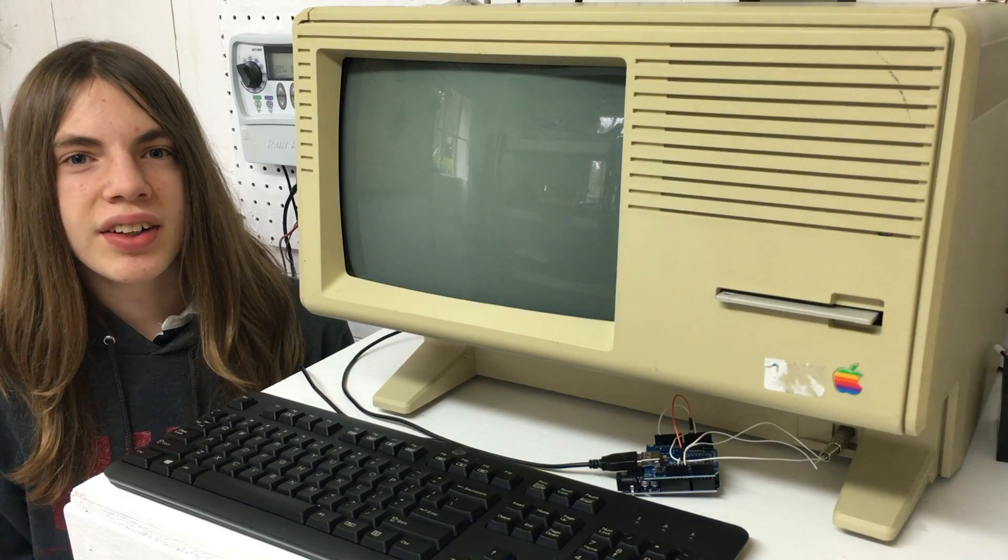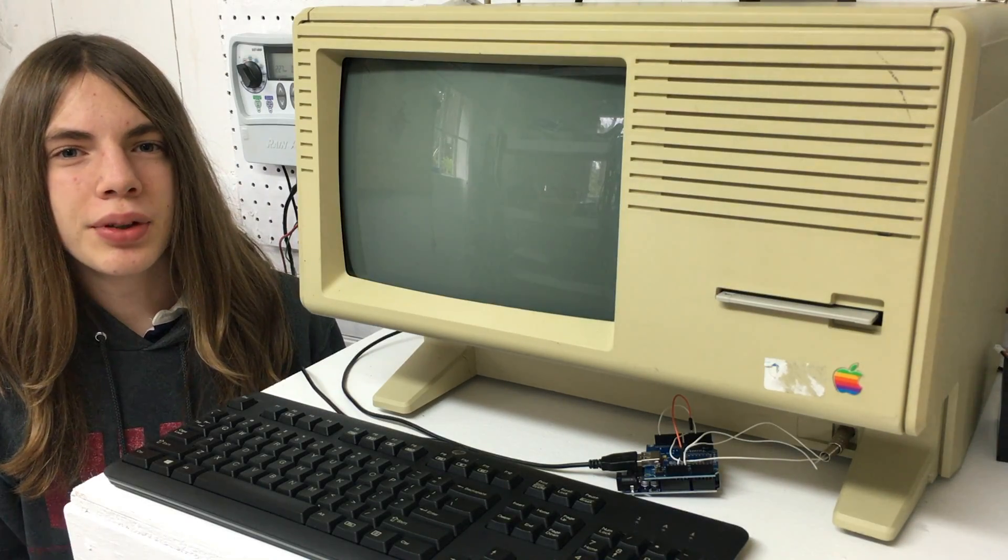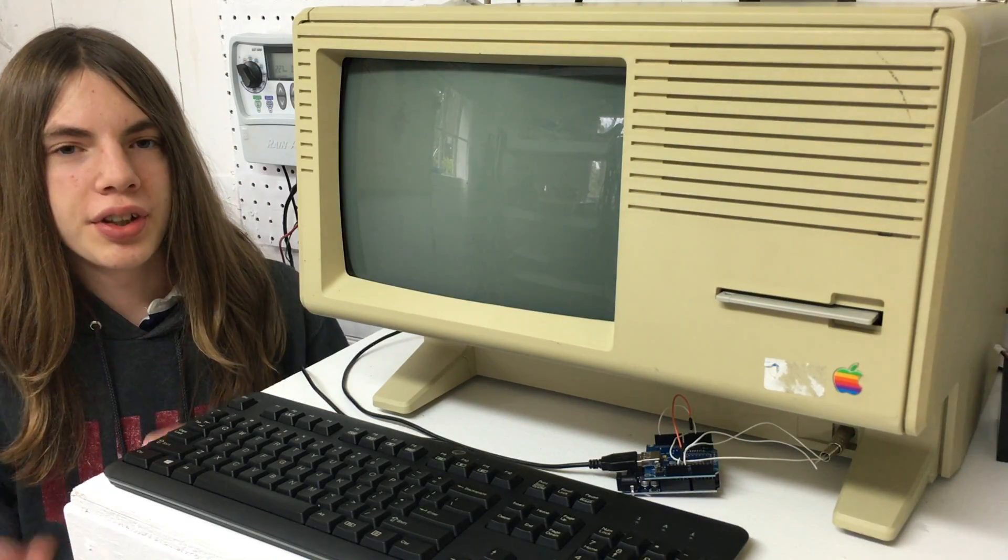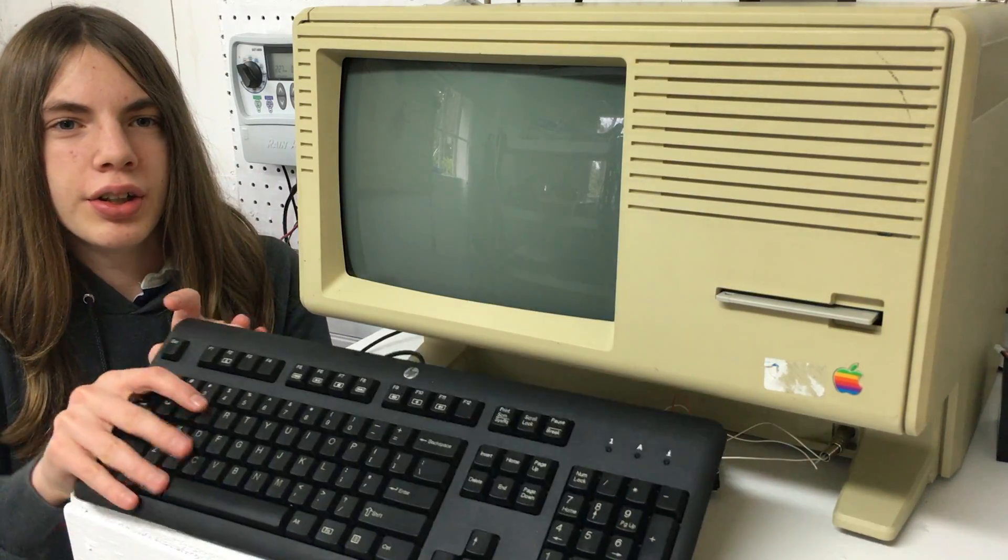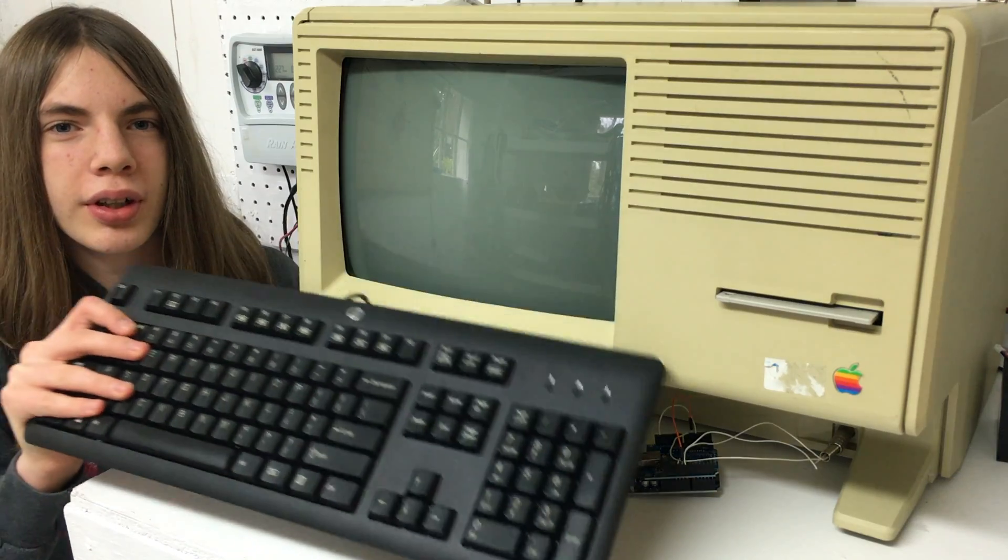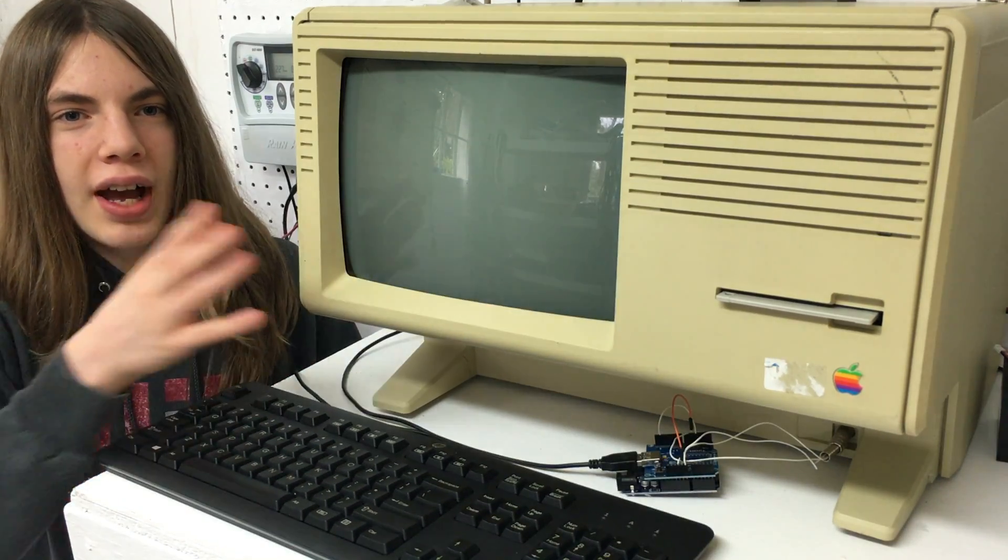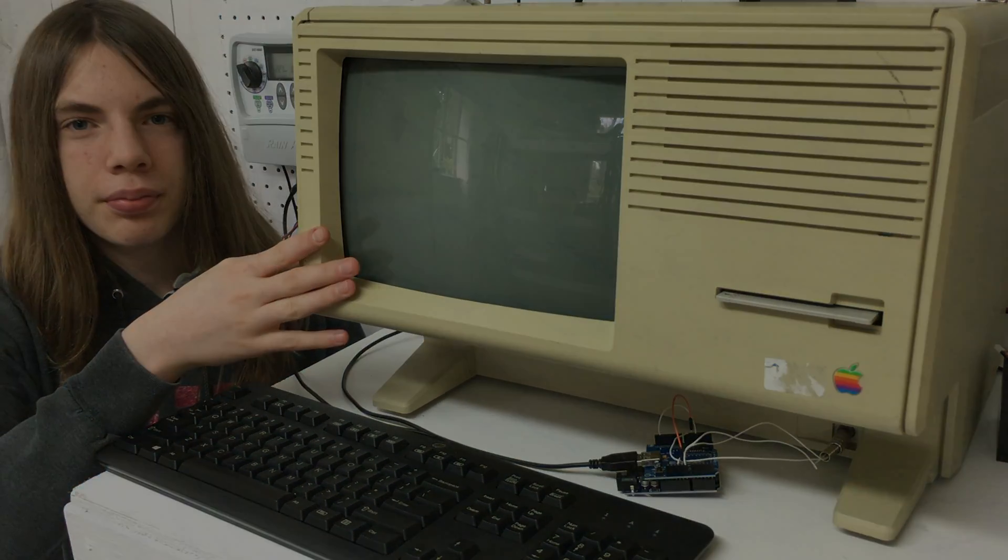Hey guys, it's Alex, and today I'm going to show you how to connect a modern USB keyboard to your Apple Lisa.